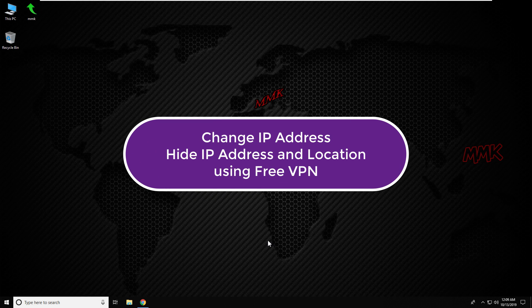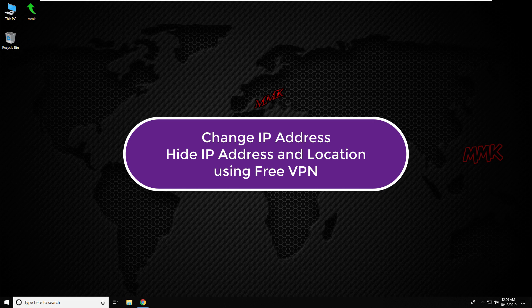Hello, this tutorial shows you how to change IP address, change your public IP, hide IP address and location using free VPN on Windows 10.